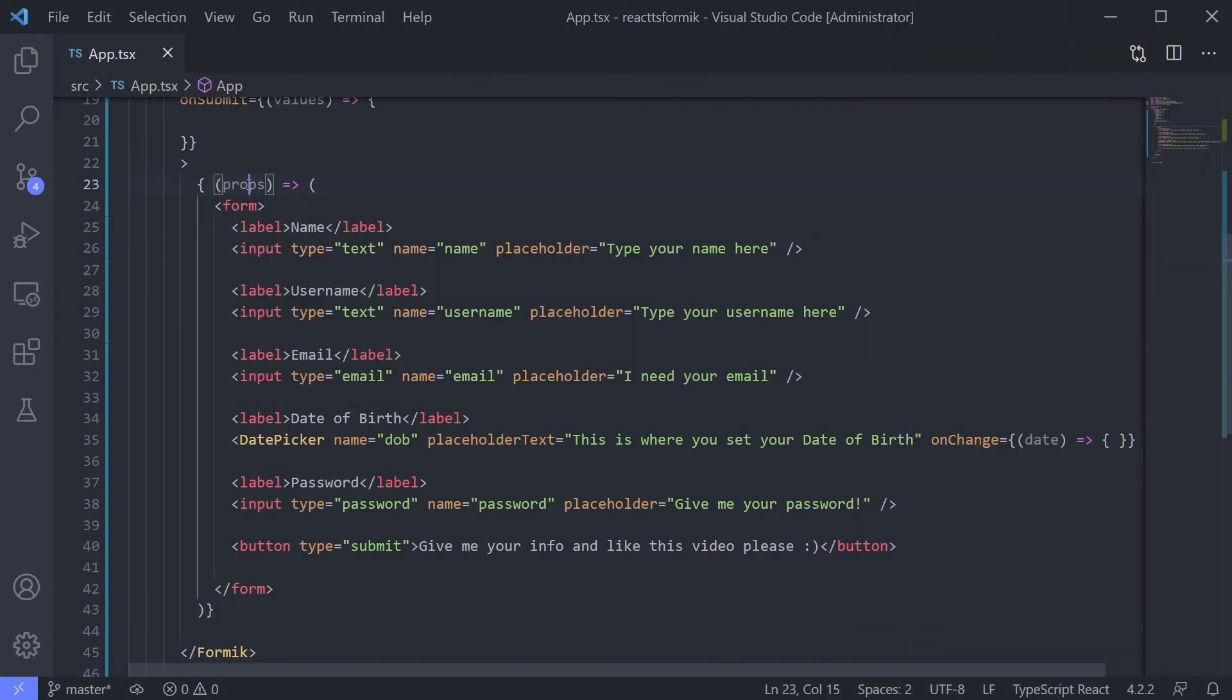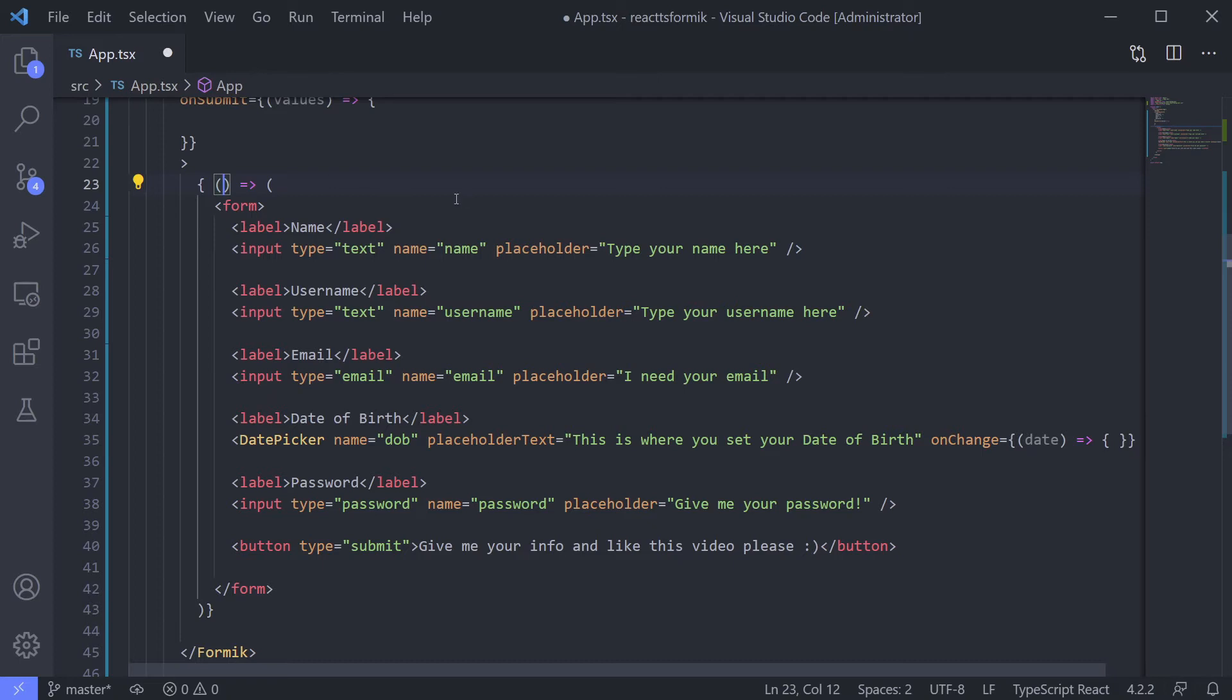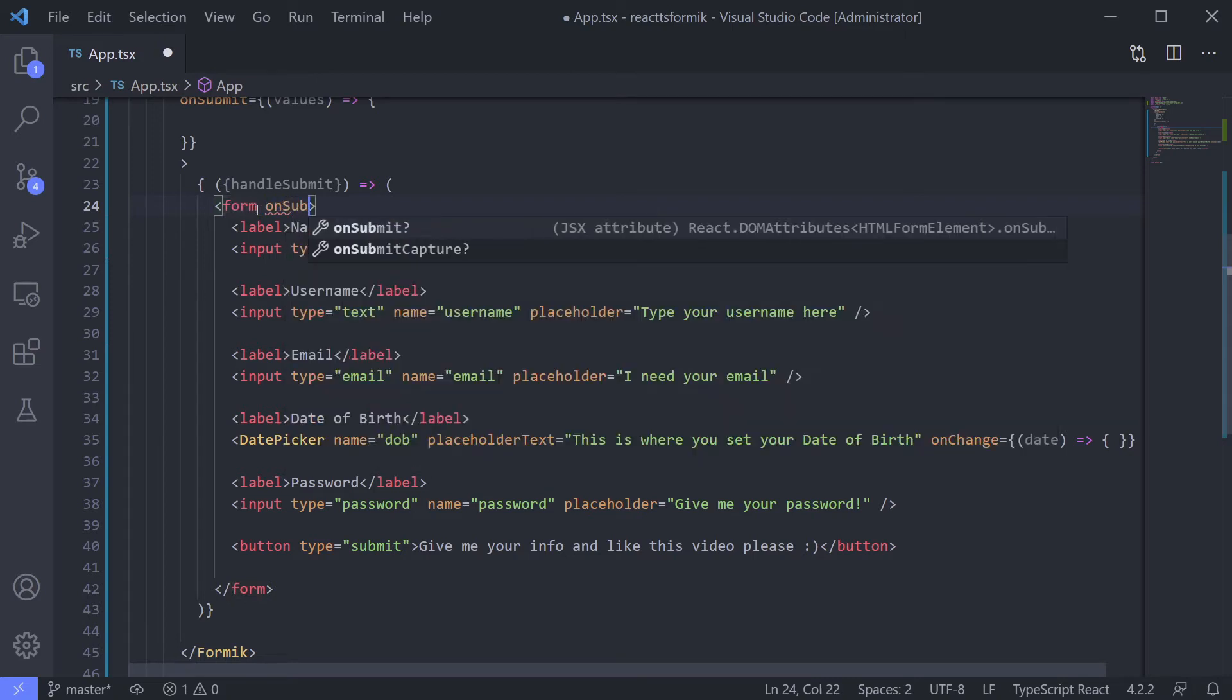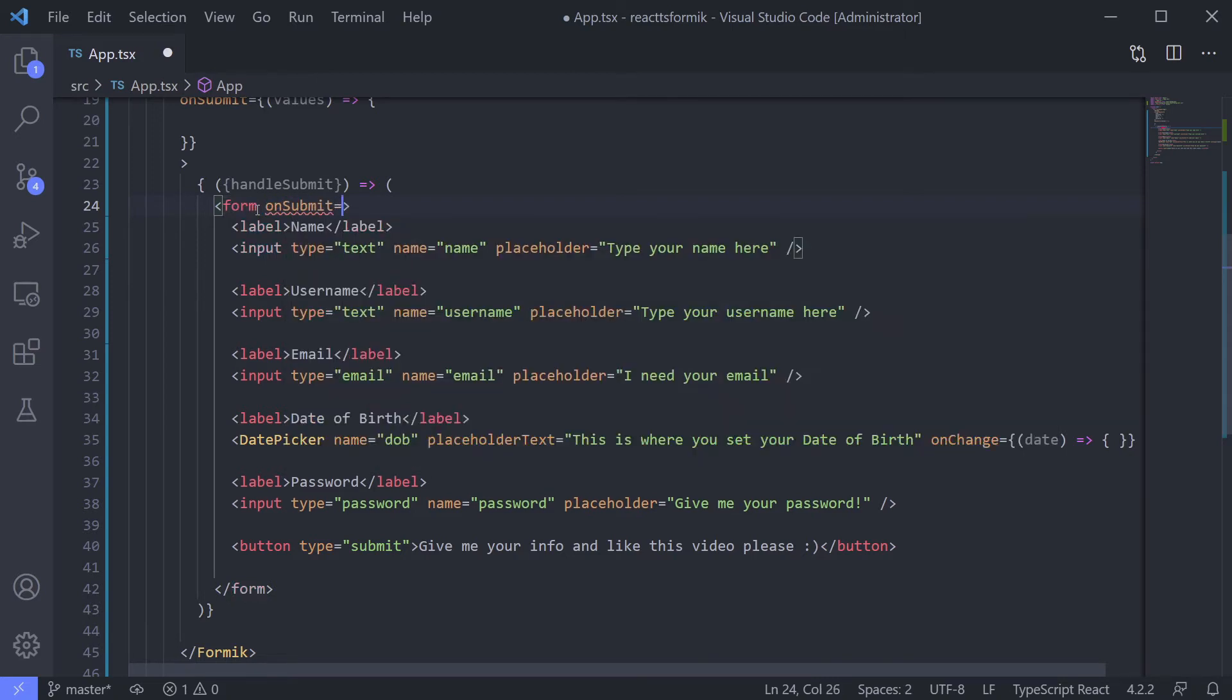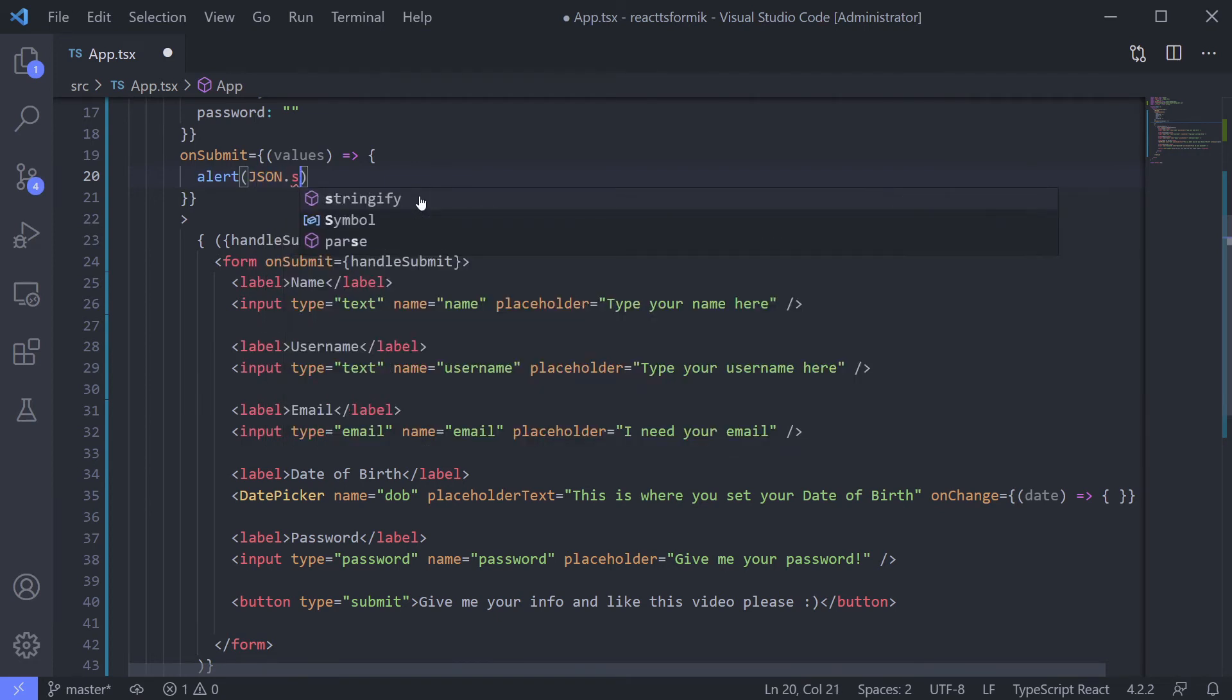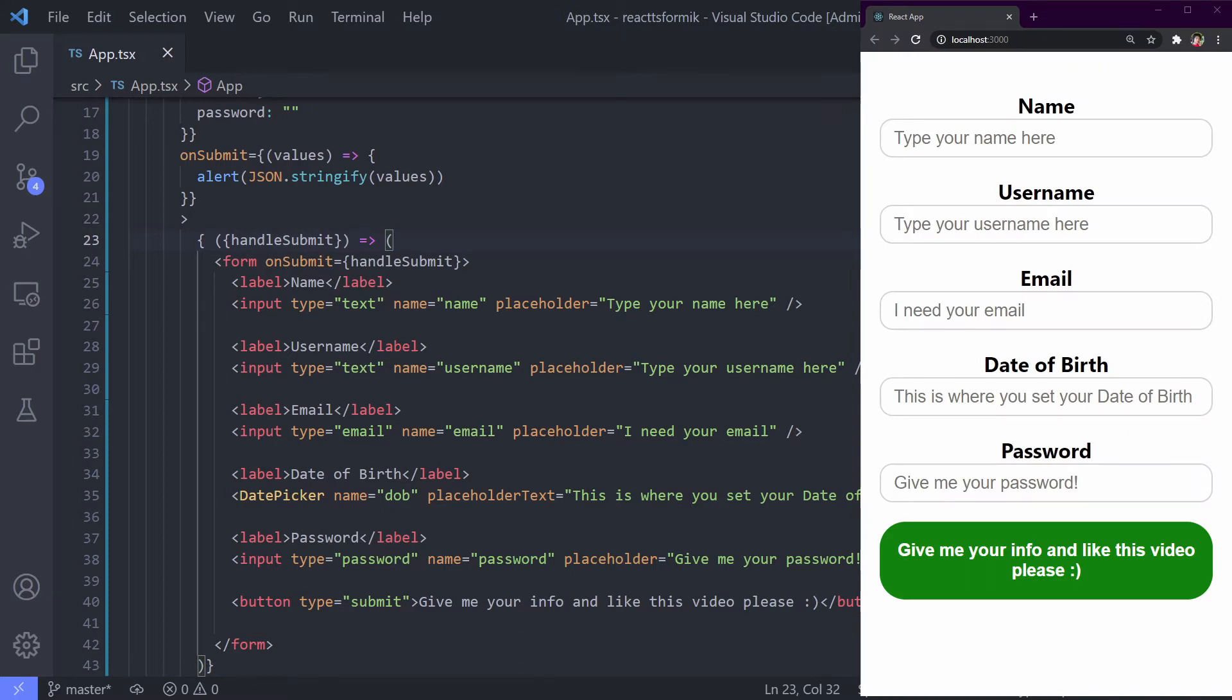In this props it has Formik props. Let's get it out one by one so we can use them. For example, we want to give handleSubmit on form, so we let the handleSubmit get out. And if it gets submitted, it's just showing alert the values. We can use JSON.stringify the values so we can see the value.